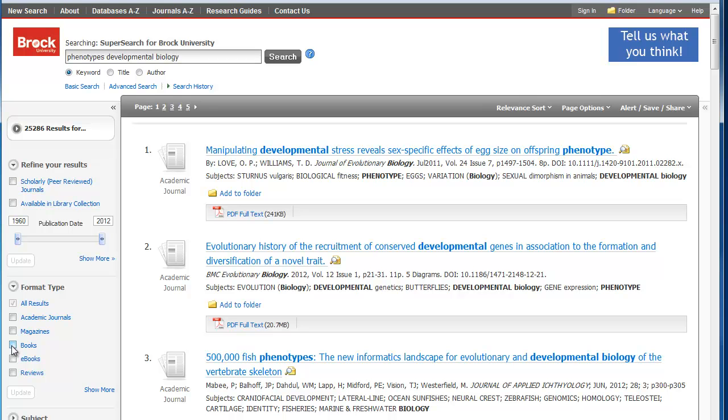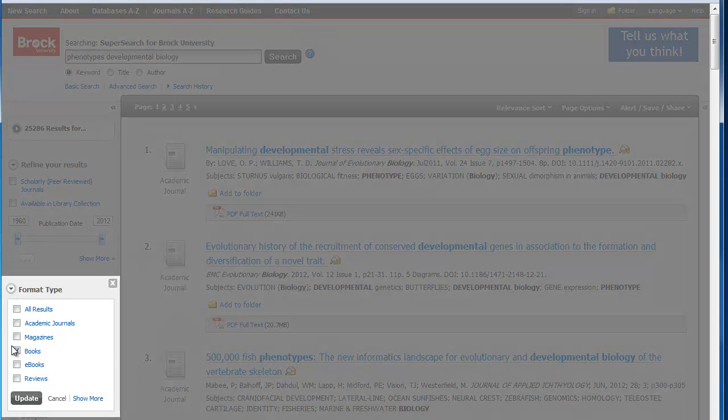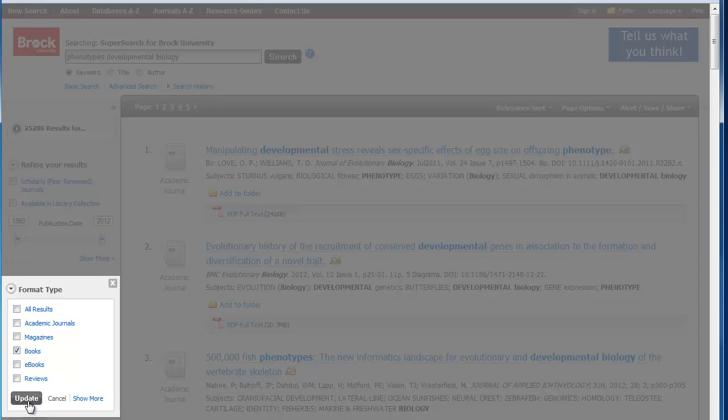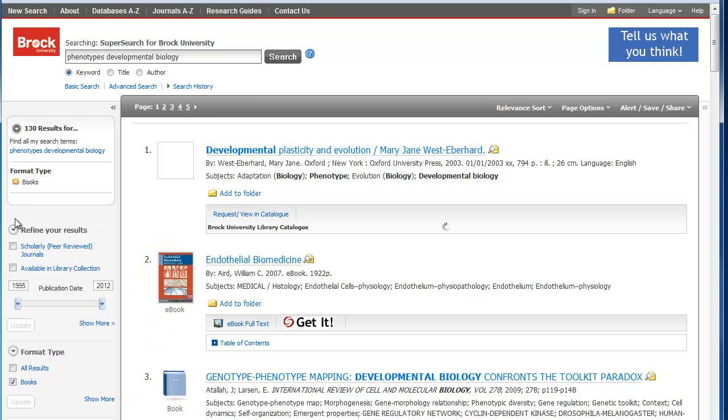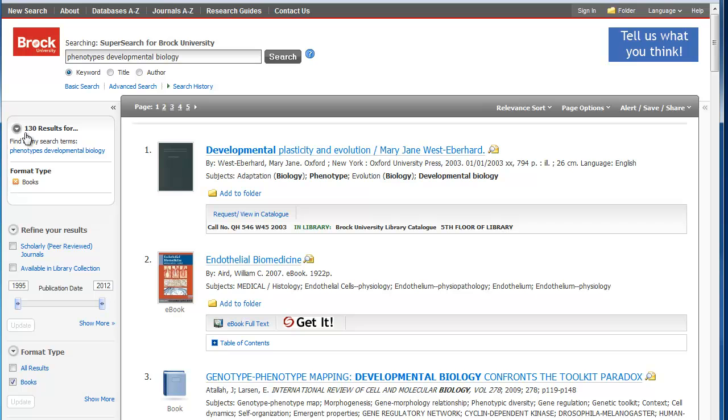For this example, I'm just going to look at print books. So I'm going to click here and update my set so that it narrows down the results.